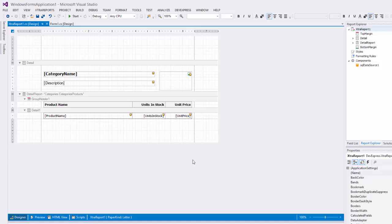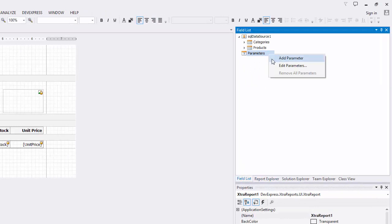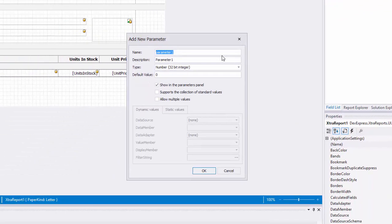First, I'll create a report parameter that will list product categories and pass the selected value to the report's filter string. Switch to the field list and right click on parameters and choose add parameter. I'll set the name and description to read category.